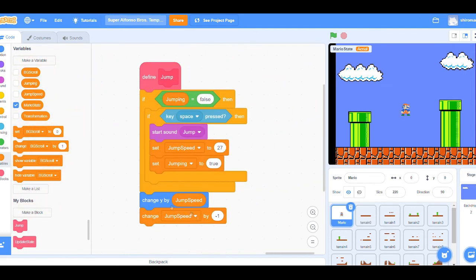Once all of our code is done, we can implement it in our main loop and make sure that this whole function is running consistently as our game is being played.